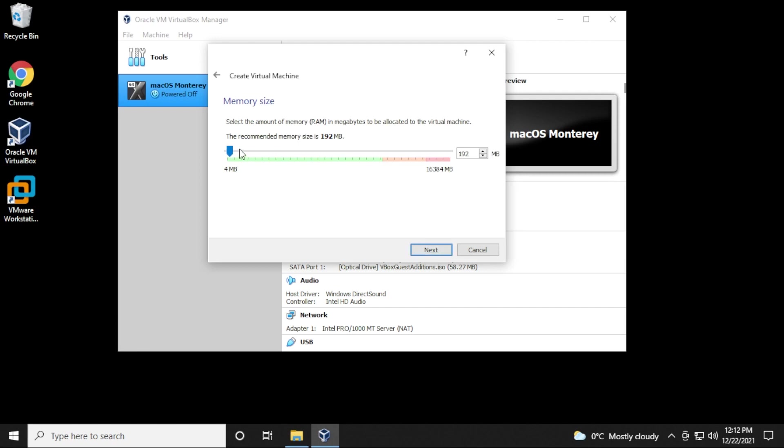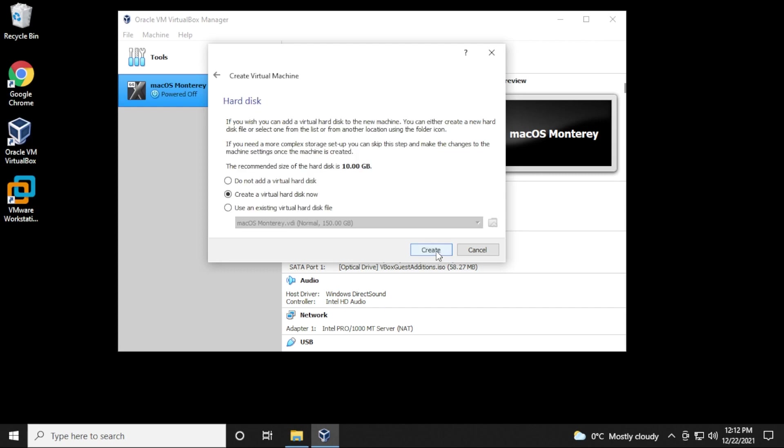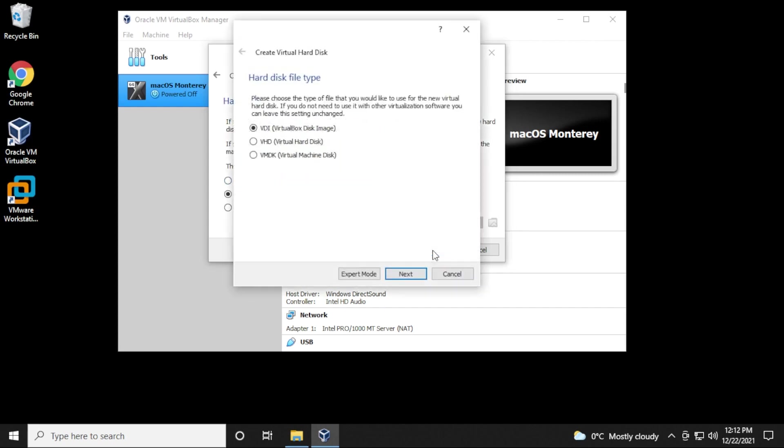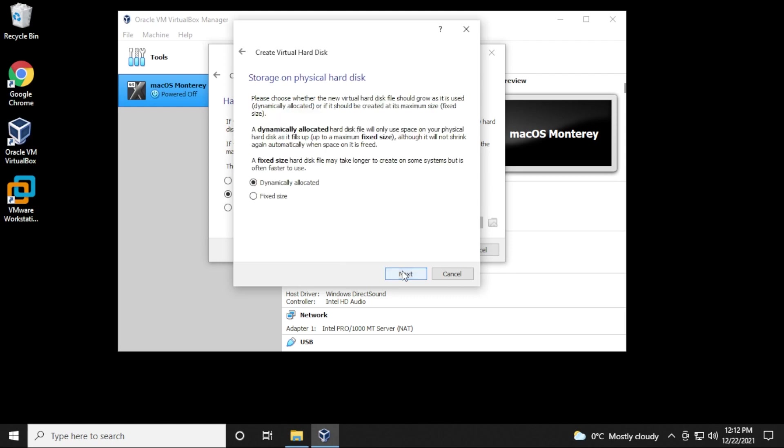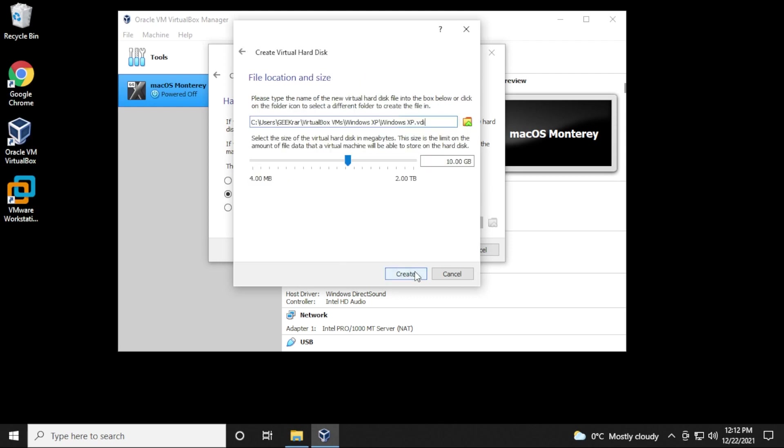Click on Next, and it doesn't need much memory, but play it safe. I'm going to give it 2 gigs. Click on Next, and Virtual Hard Disk. Click on Next, and we'll be using VDI. So we'll click on Next with that, and Dynamically Allocated is going to be fine as well.